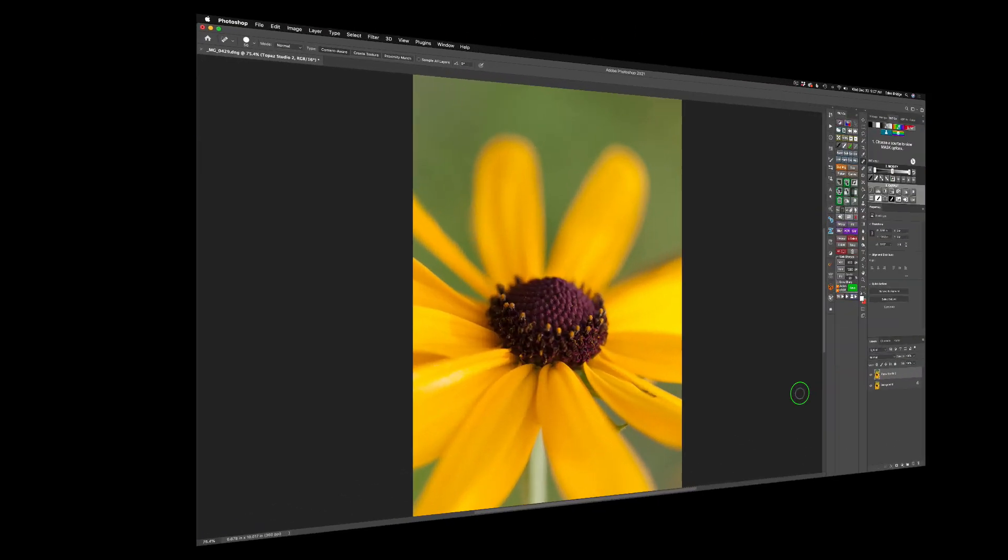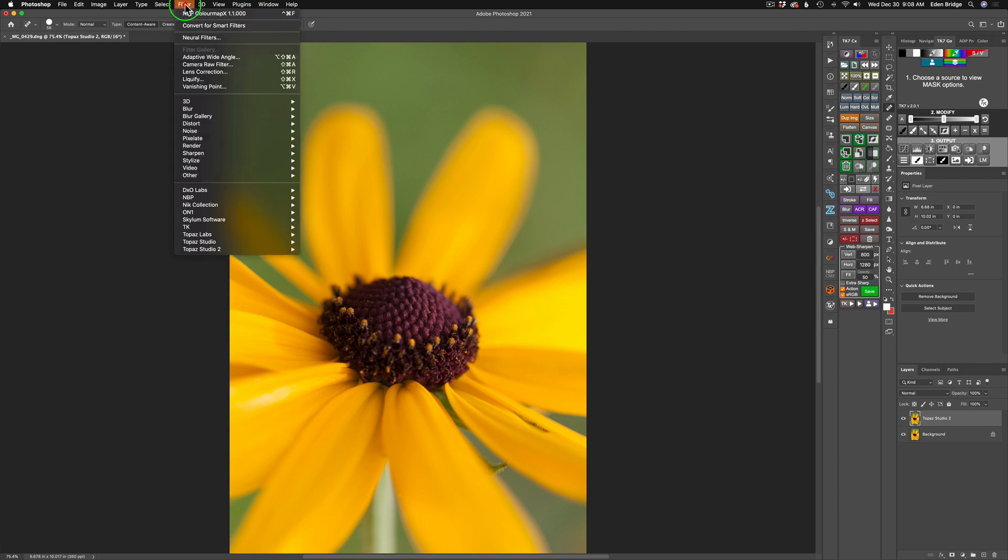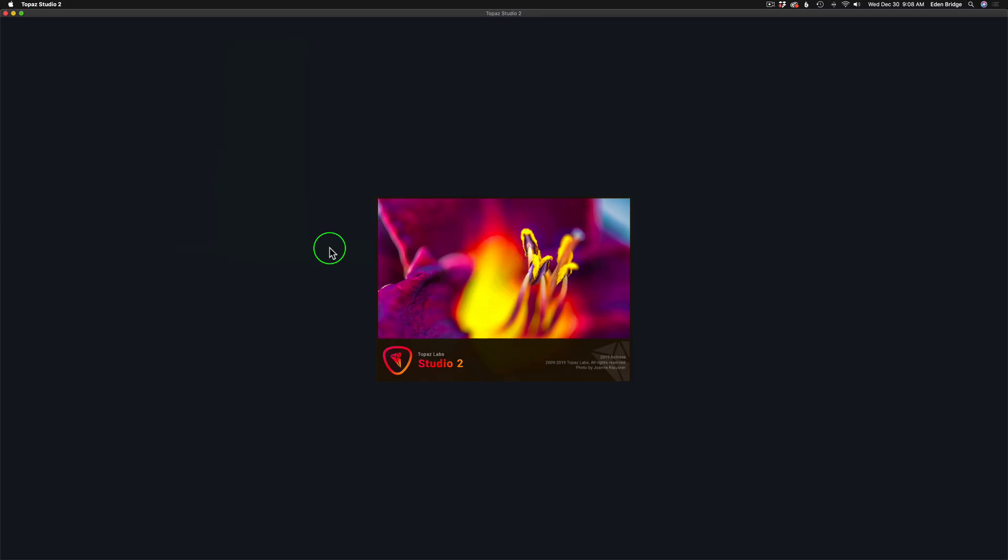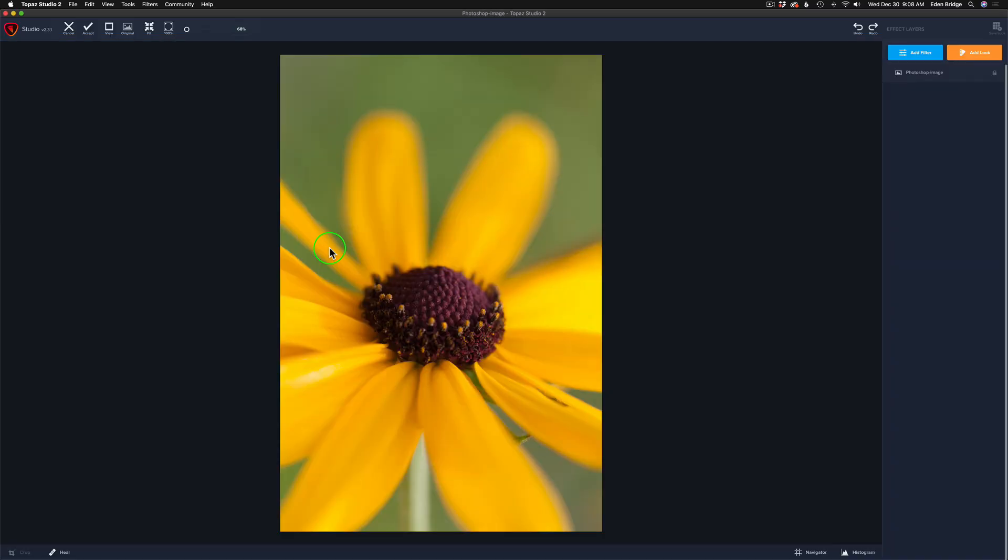We're starting out in Photoshop. Now I've already duplicated my background layer and called it Topaz Studio 2. Next I'm going up to my filters and I'm going to find Topaz Studio 2 and go ahead and launch that, and we'll get started by adding some textures to this image.